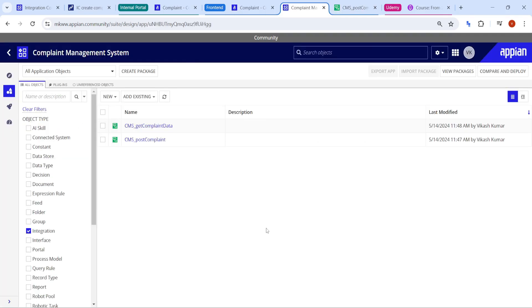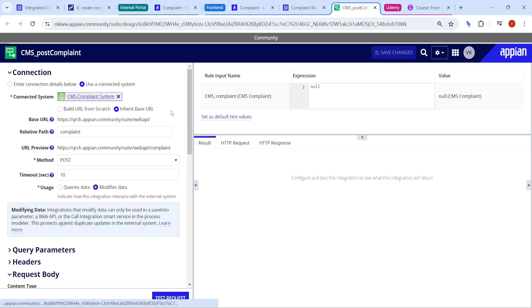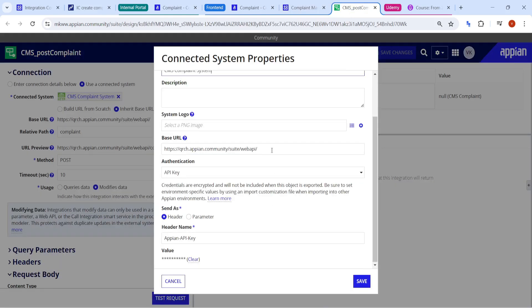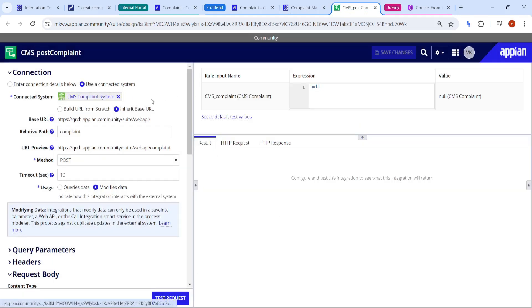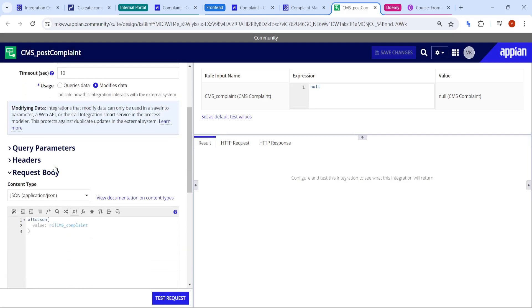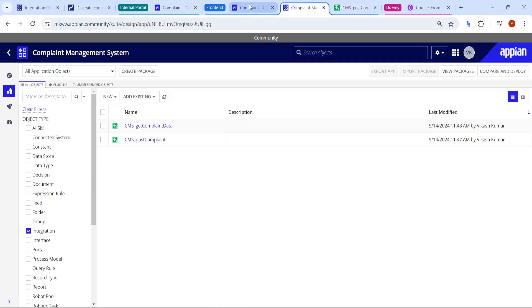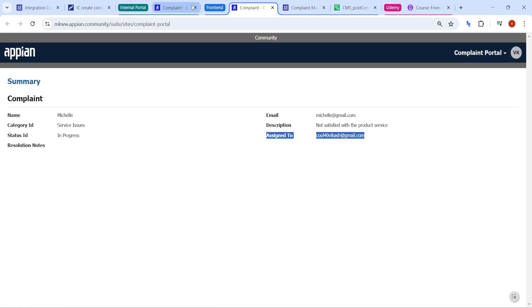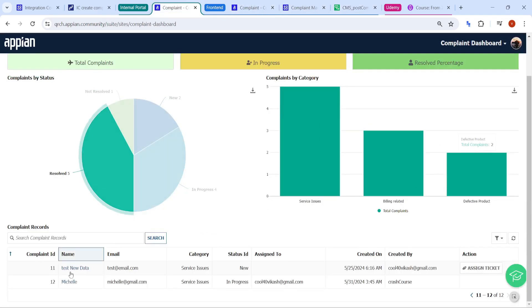So how have we established the connection between the two communities? So first of all, we have tried to create integration. In that integration, you can see the connector system here and with the help of the connector system, we have tried to establish the authentication between the two connector systems. And once the connector system is done, then we have created post integration, you can see, and in the body we are passing the data into the JSON. Then the data is coming from this particular community into the other community. So this complete POC is based on that one only.